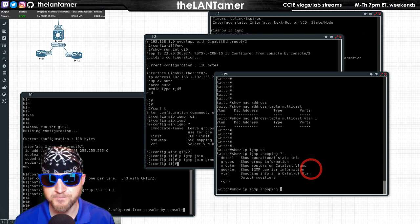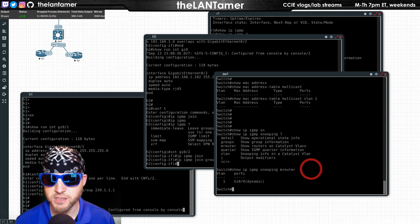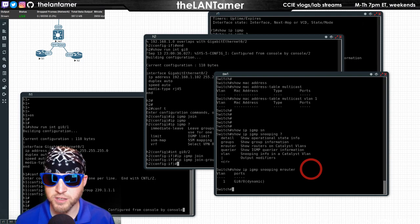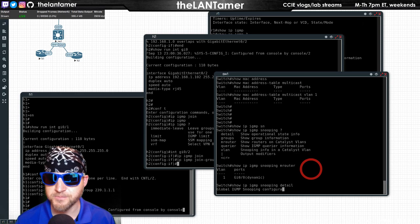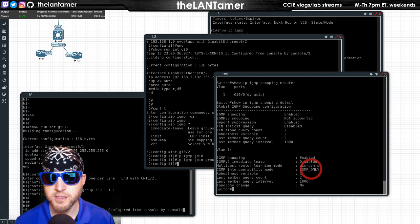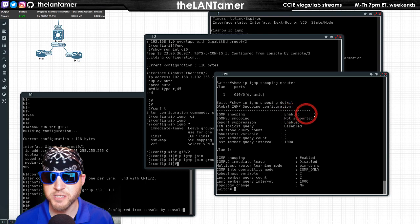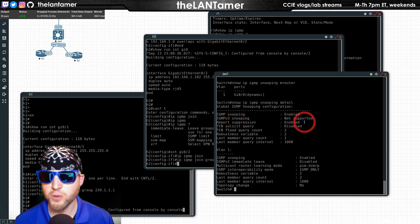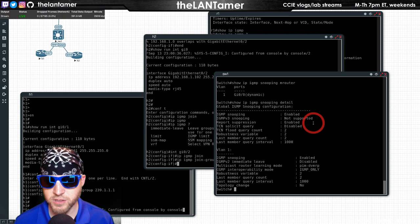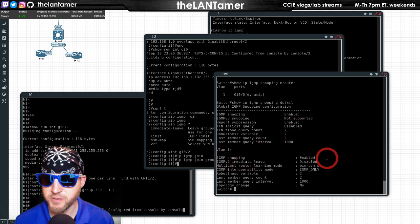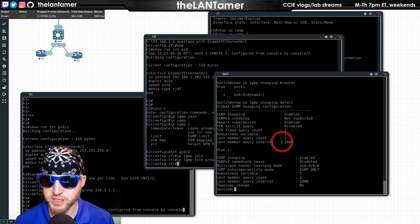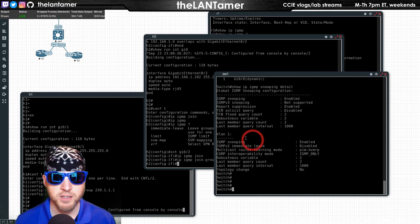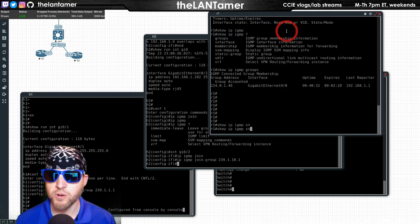Show IP IGMP snooping. We have one router, VLAN 1, port GI 0-0. If we do detail, we can see here IGMP snooping is enabled, V3 is not supported, report suppression is enabled. IGMP snooping VLAN 1, and it goes VLAN by VLAN.